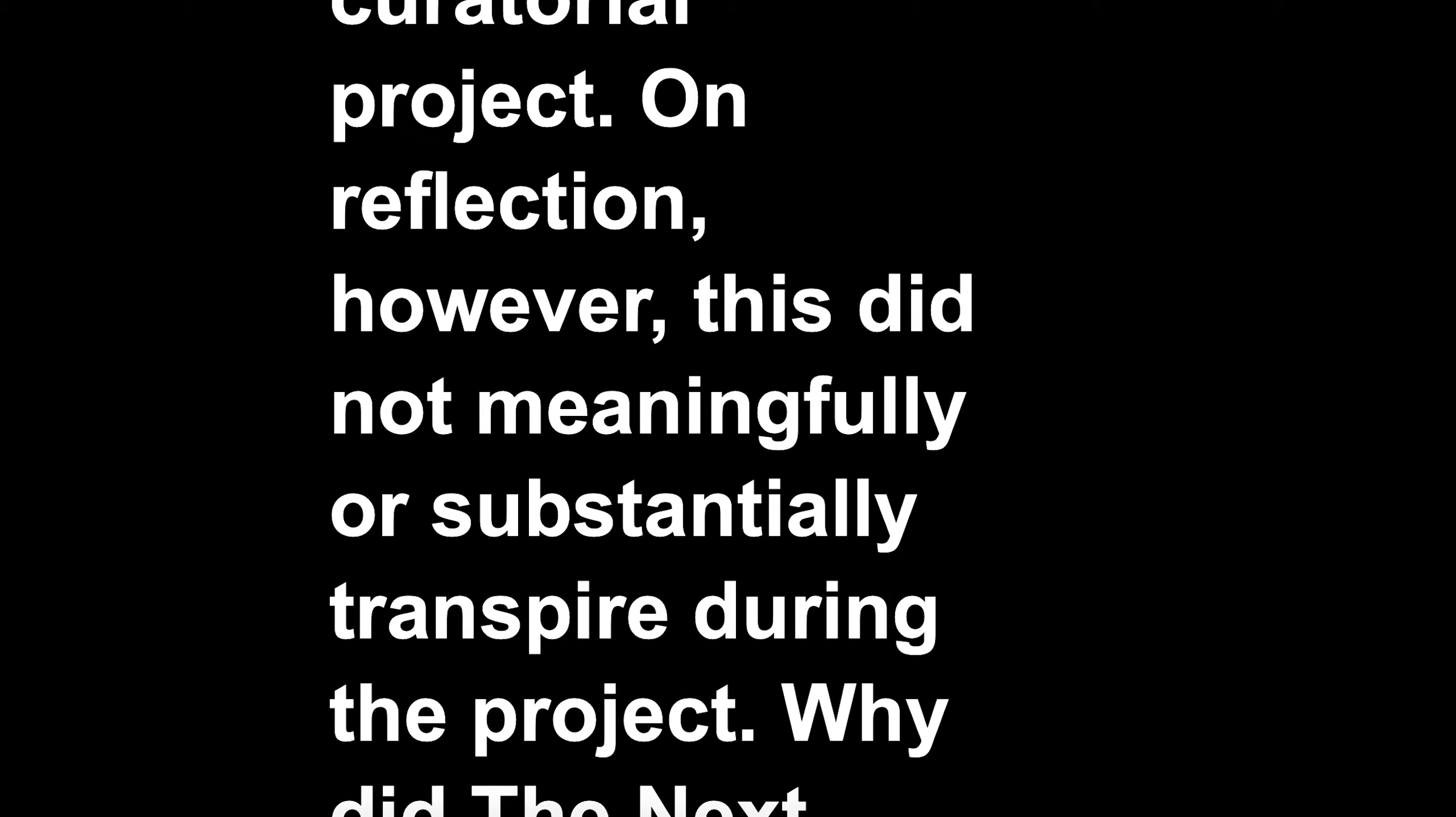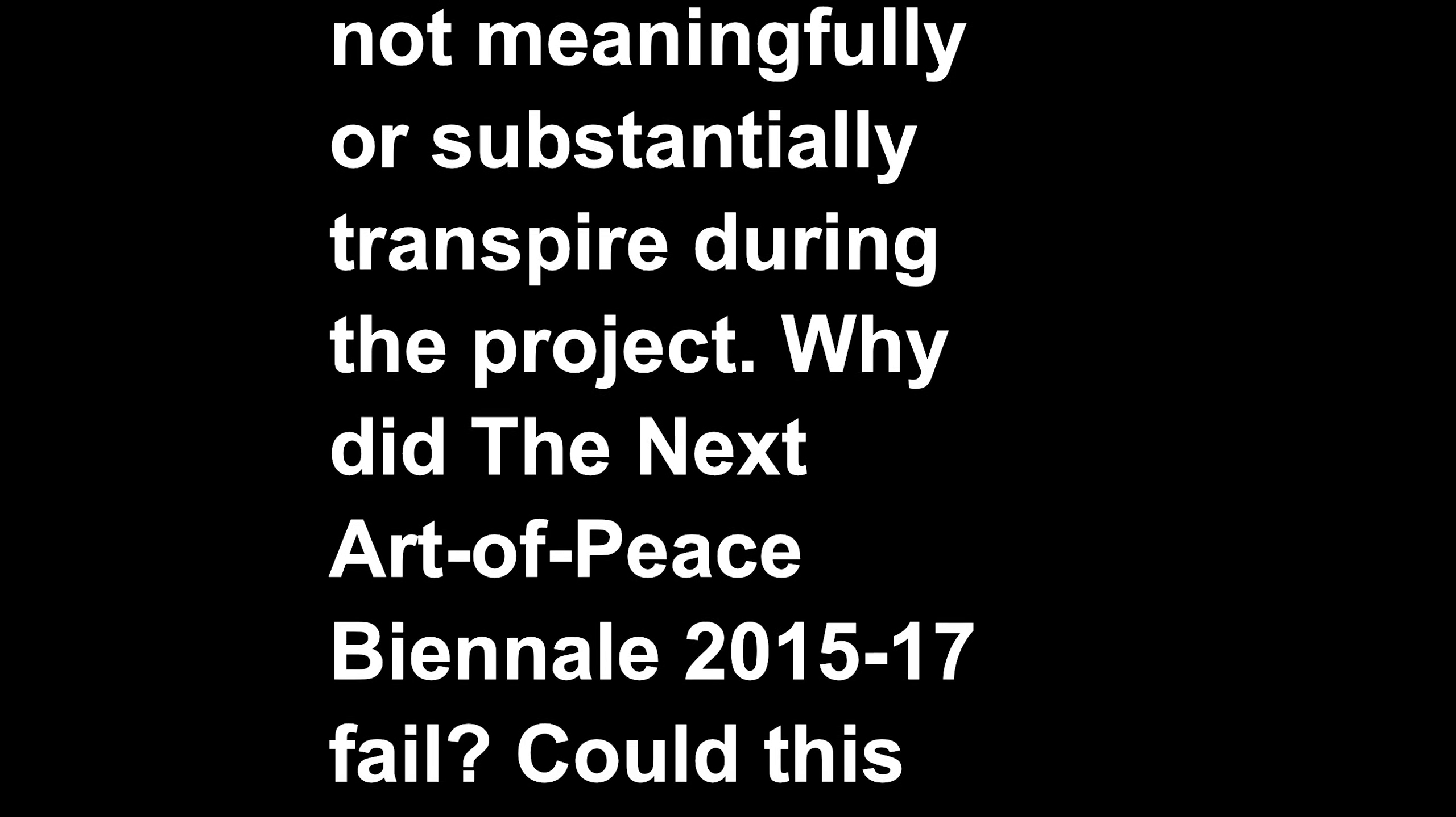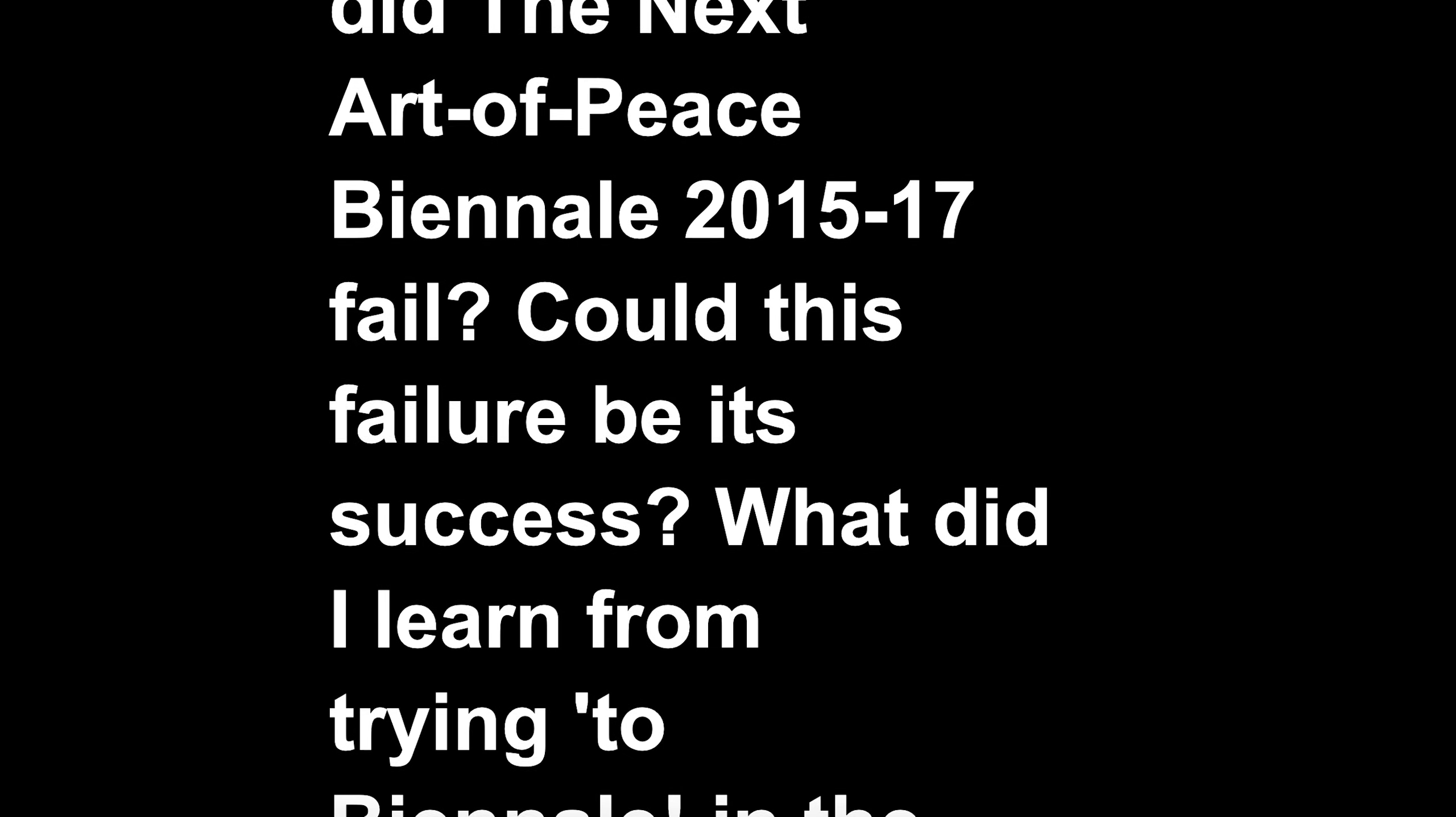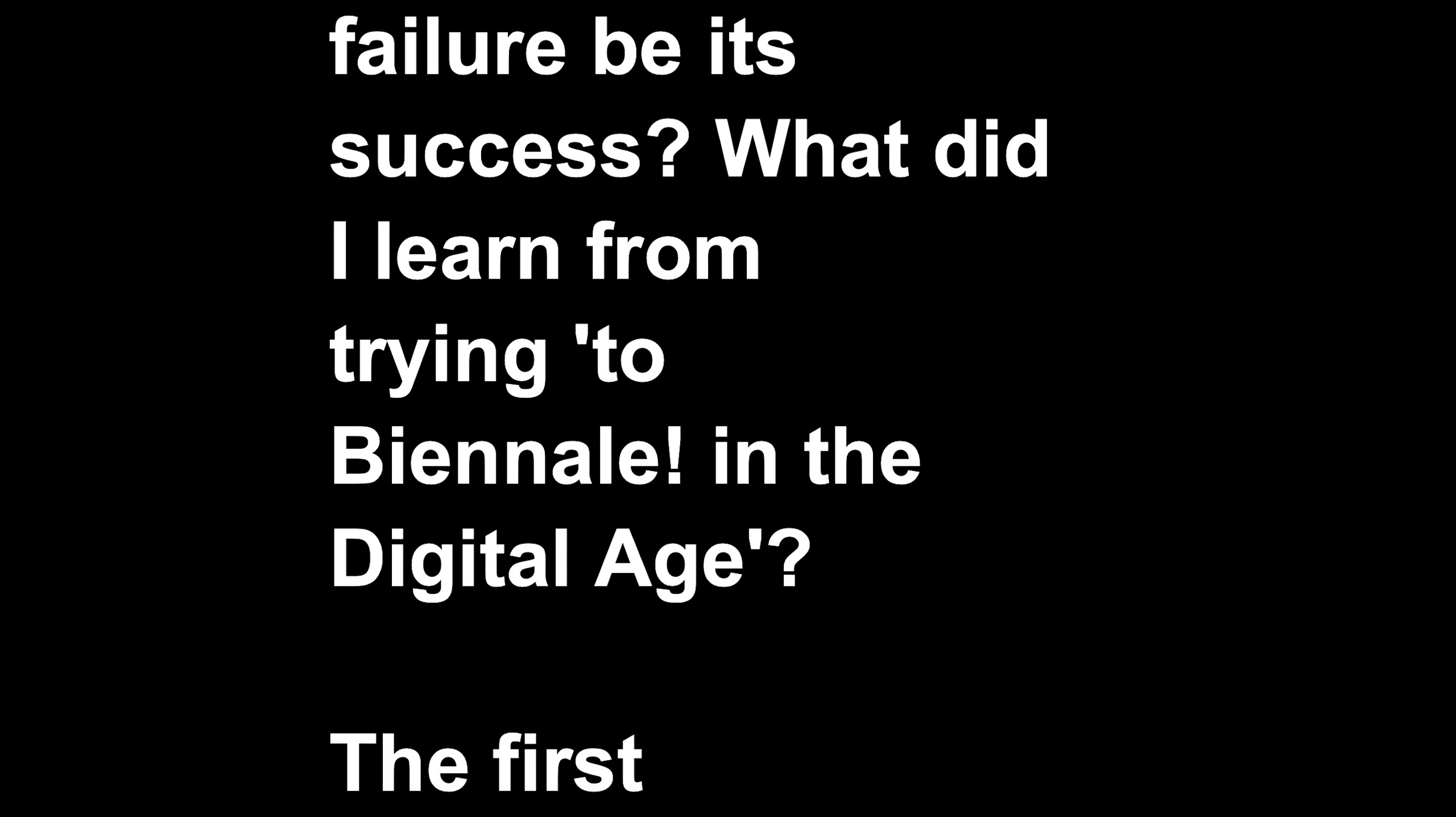Why did The Next Art of Peace Biennale 2015-17 fail? Could this failure be its success? What did I learn from trying to be a biennale in the digital age?